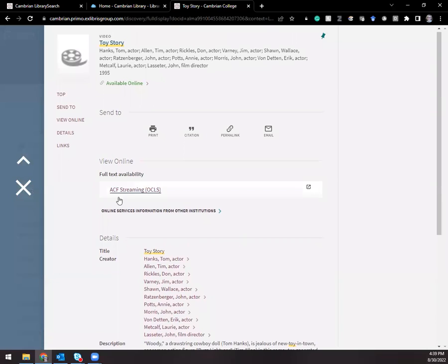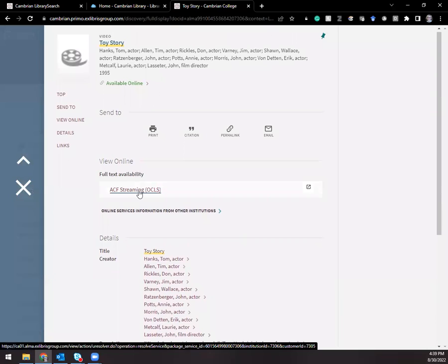Here under view online, you'll see the name of the database where the movie is held, ACF Streaming. So I'm going to click on that.